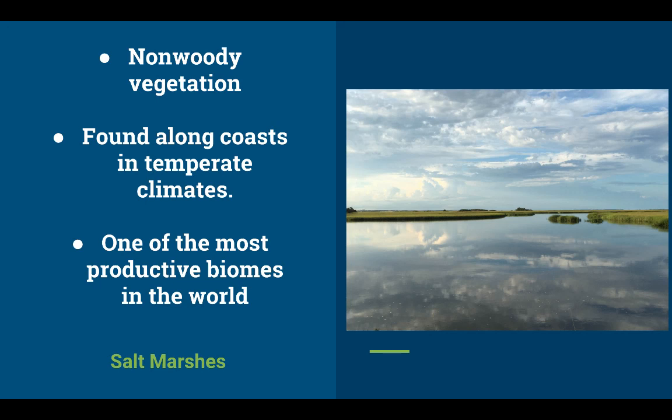Estuaries are very important because they filter contaminants and are critical for spawning fish. It's believed that two-thirds of all marine fish and shellfish spend some part of their life cycle in a salt marsh, usually during their larval stage.